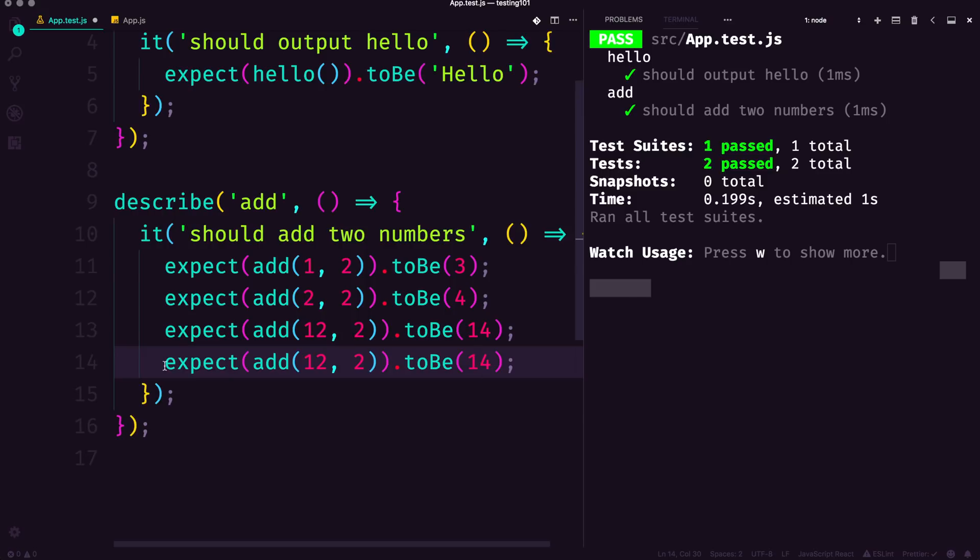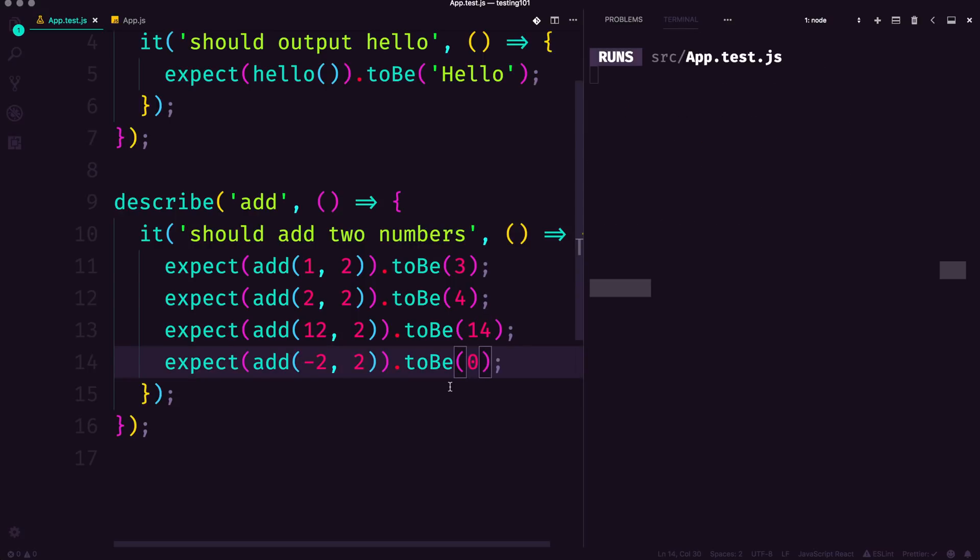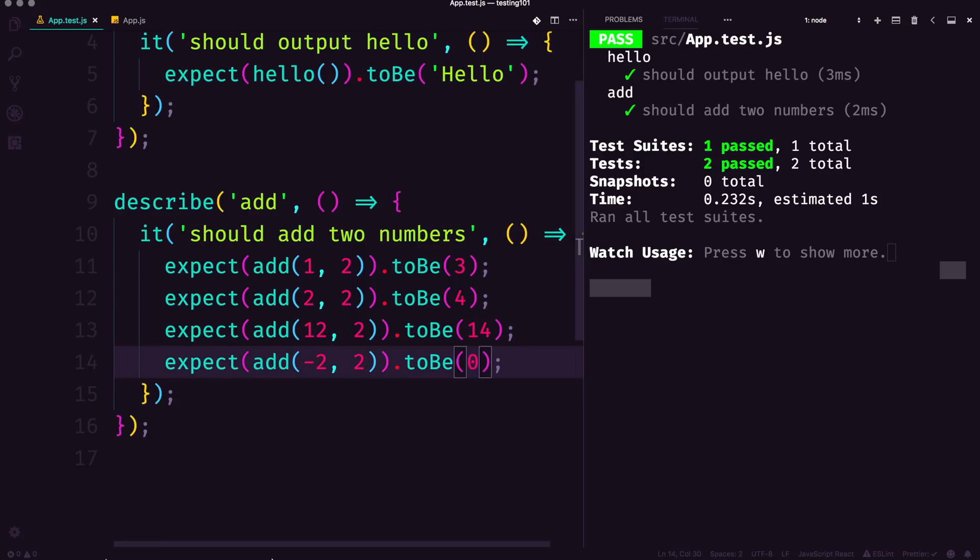For instance, let's say if we added negative two and two together, we would expect the answer to be zero. Let's save this and you can see they're all still passing. But instead of saying we have eight tests or however many I have here—five tests passing—it still says one test suite, which is this page, and then two tests pass.